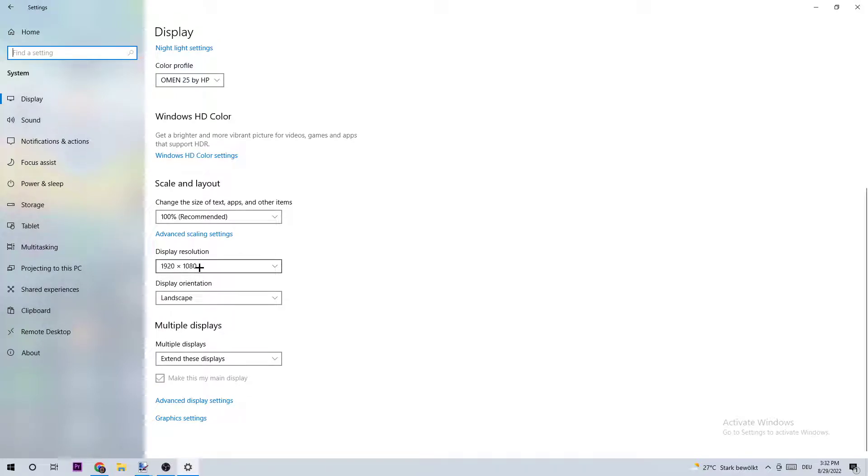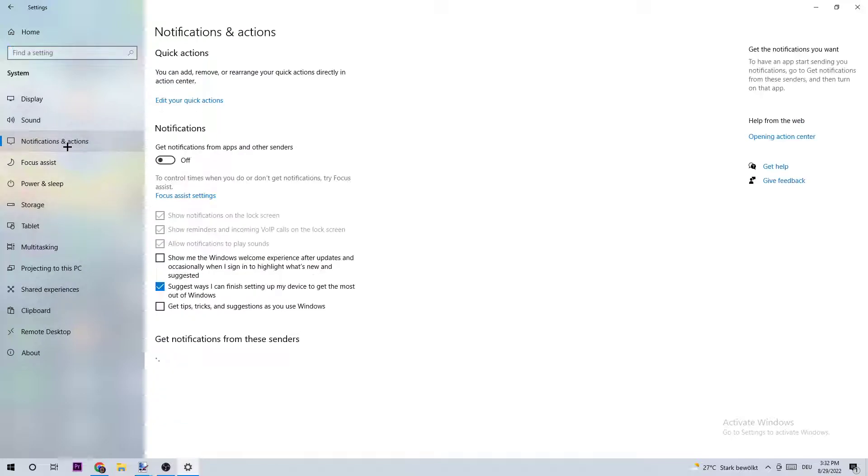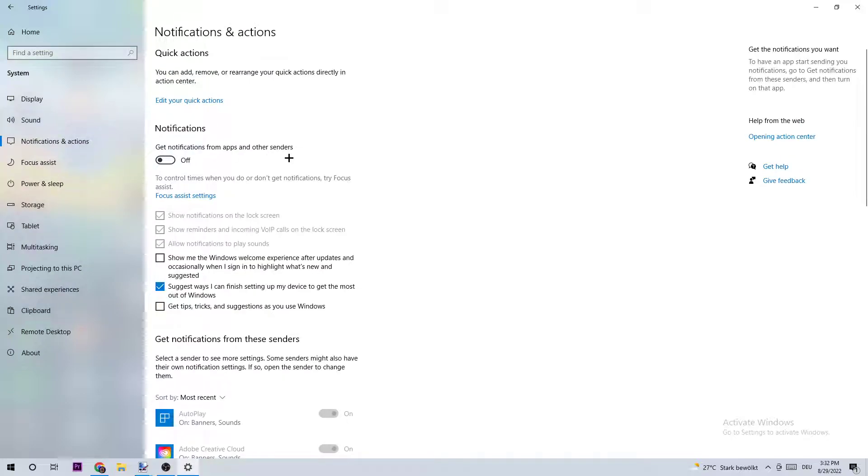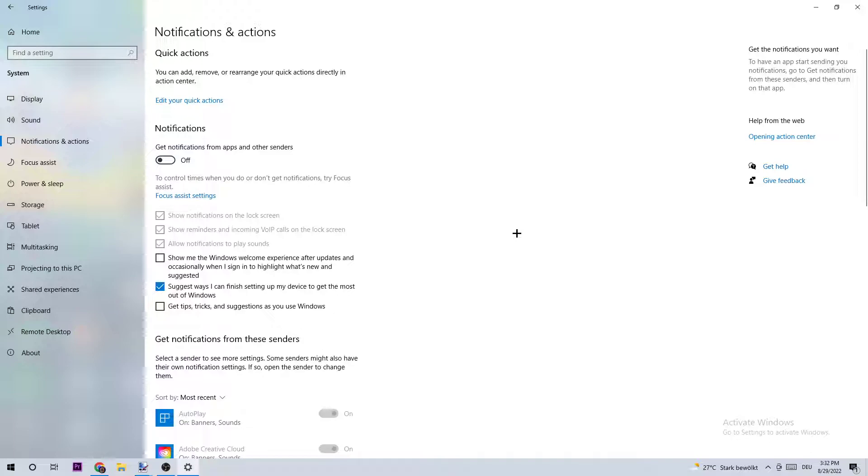Next, click on Notifications and Actions and turn this off for two reasons. First, you don't want notifications popping up in the right-hand corner of your screen—it's really annoying. Secondly, your PC needs to render that and it uses performance for that, so we want to minimize this process by turning it off.